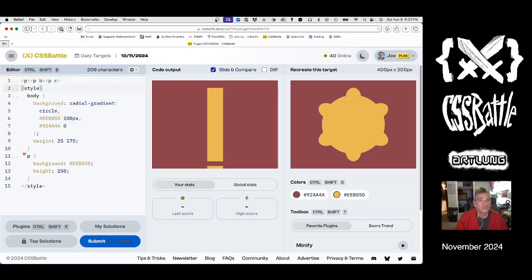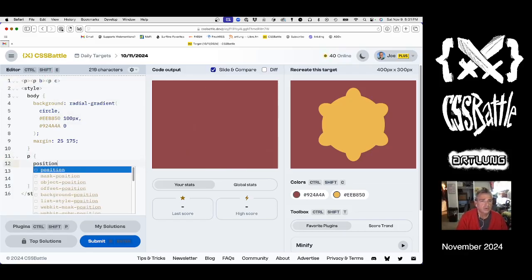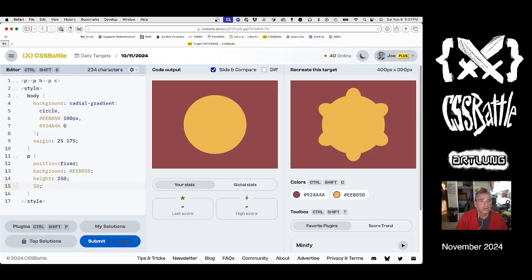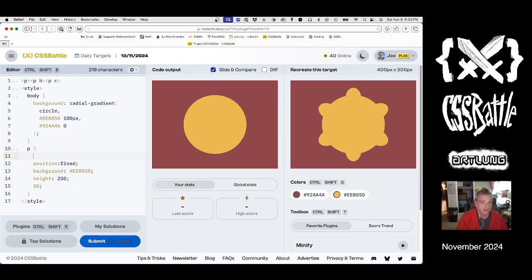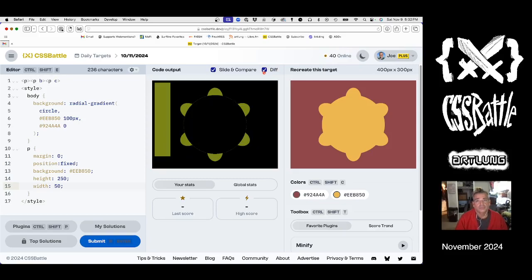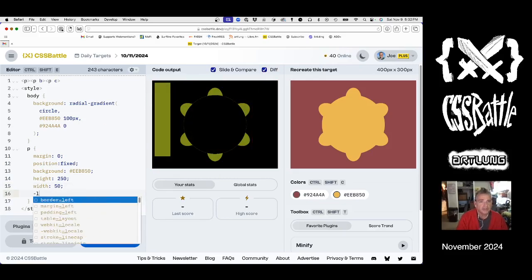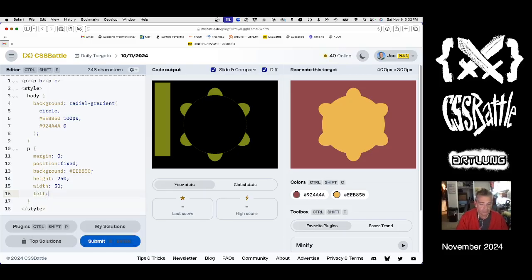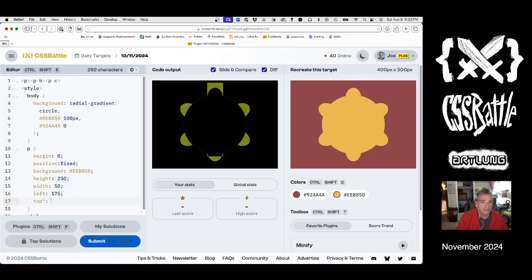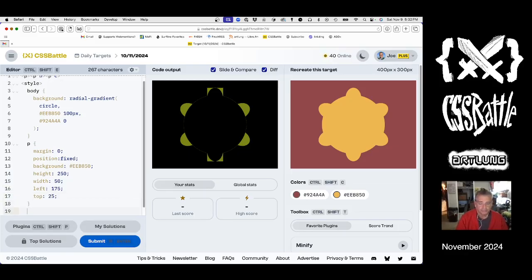So to do this we're gonna say position fixed, so each one of these is going to be precisely that height. Well, that means actually that we need to - these margins won't work. So we need to put that where we want it, and unfortunately that means we need a left and right. Let's say 185, no 175, and top of 25, and that gets us back where we were. And then the second one.